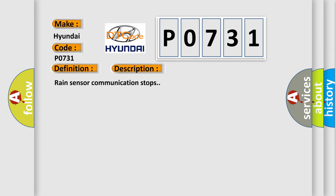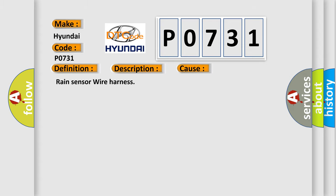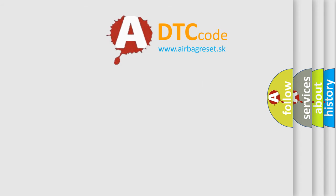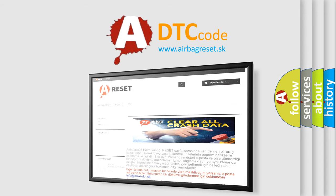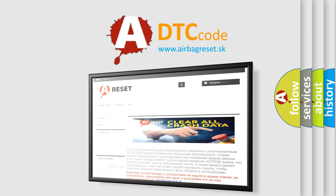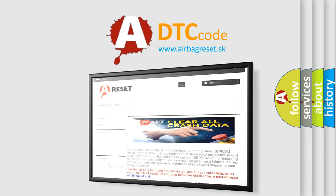RAIN Sensor Communication Stop. This diagnostic error occurs most often in these cases: RAIN Sensor Wire Harness. The Airbag Reset website aims to provide information in 52 languages. Thank you for your attention and stay tuned for the next video.